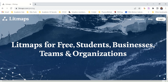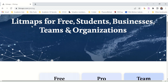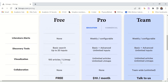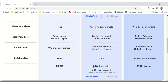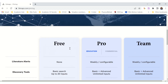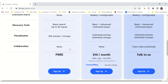Let's have a look at the pricing of LitMaps. There is a free option for students, businesses, teams and organizations — you don't get literature alerts with the free option, but with a pro option you'll get literature alerts. The free plan offers basic search up to 20 inputs, while the paid plan offers basic and advanced search with unlimited inputs. There is quite a difference between the free and paid option, so let's explore what the free option can provide us and if it's worth it. You can always consider whether you'd like to enroll for the paid version.